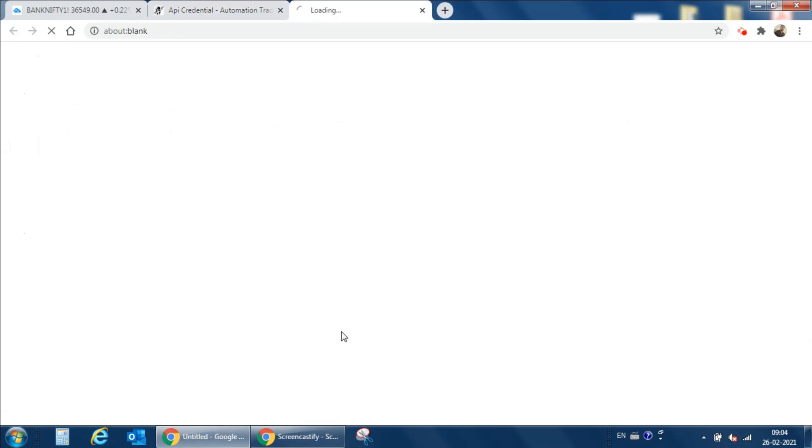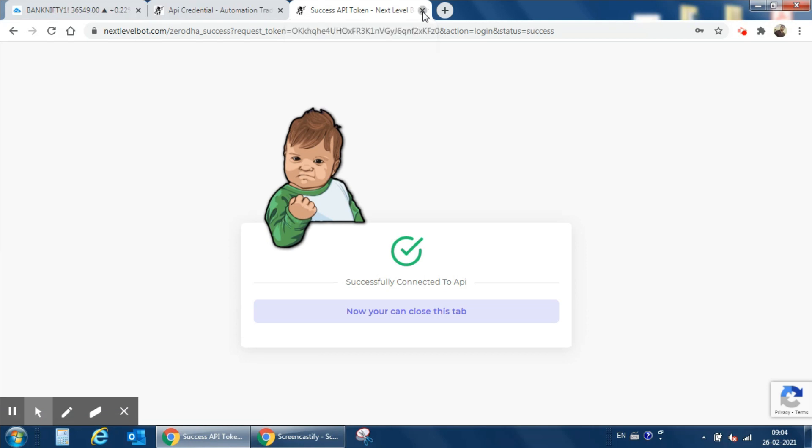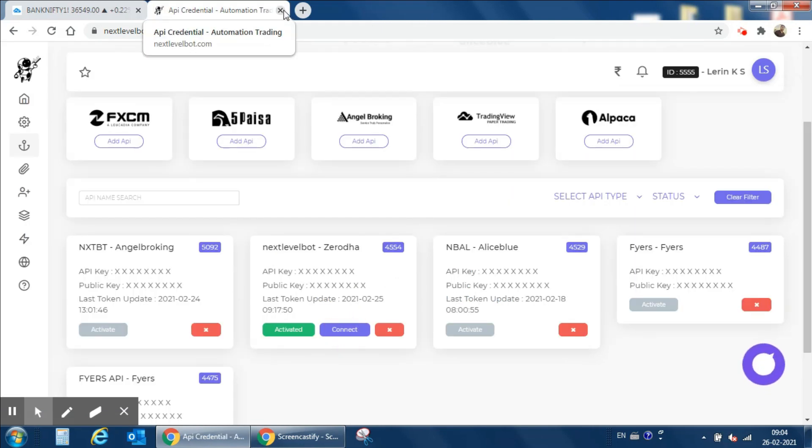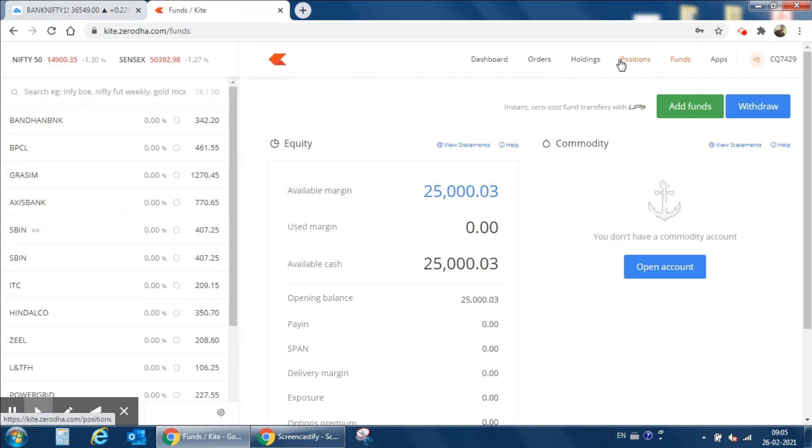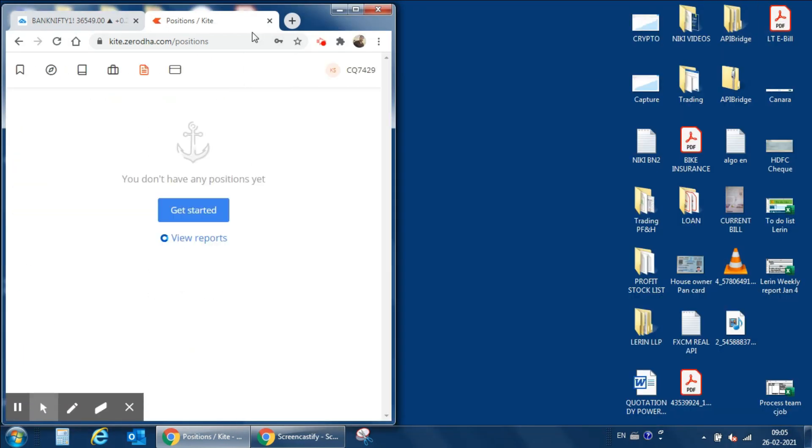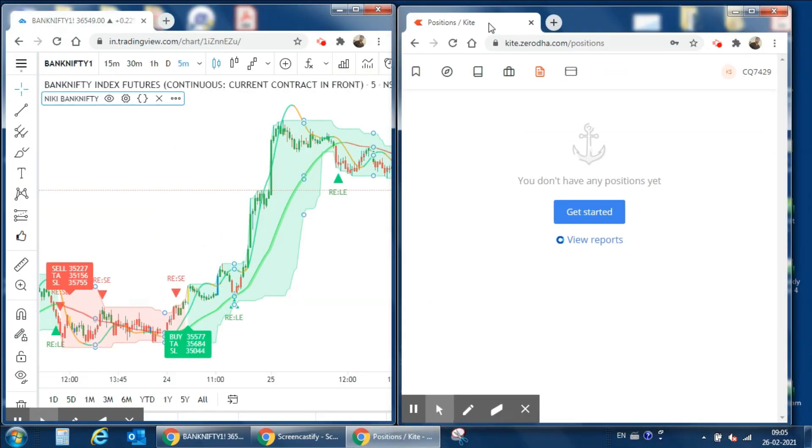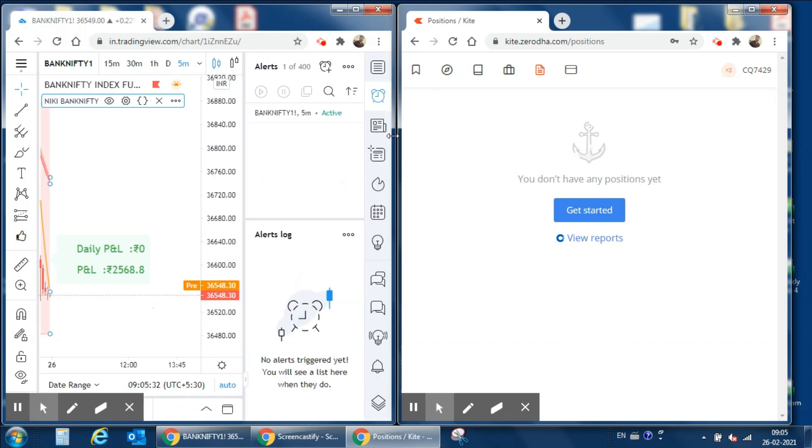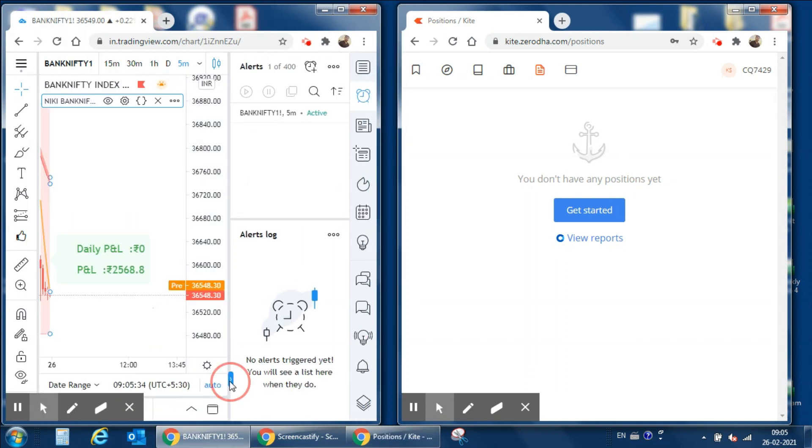I already added Saroda API details here, so just activate it and connect. Now it is successfully connected, then you can close all these tabs. Next we can log into the Saroda Kite platform and we will maintain only 25,000 rupees for auto trading.